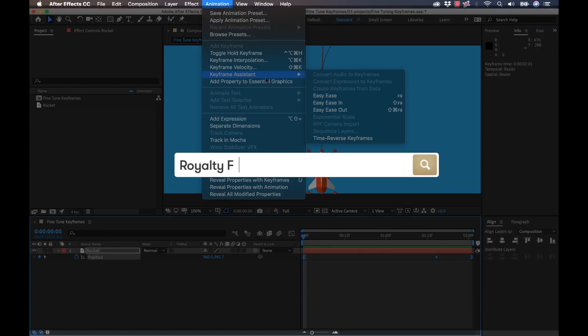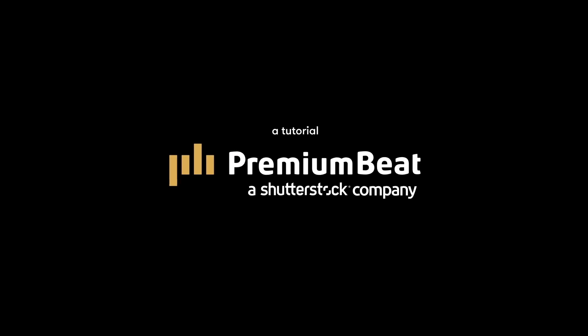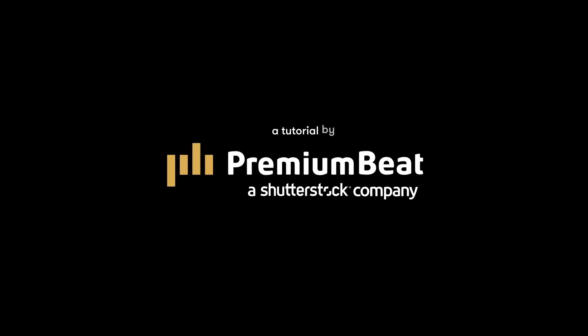I hope you enjoyed the tutorial. Be sure to check out Premium Beat for high quality, royalty free music and sound effects for all of your media and video projects.